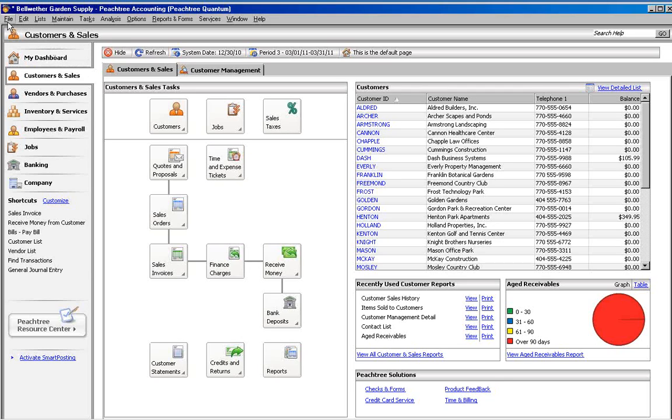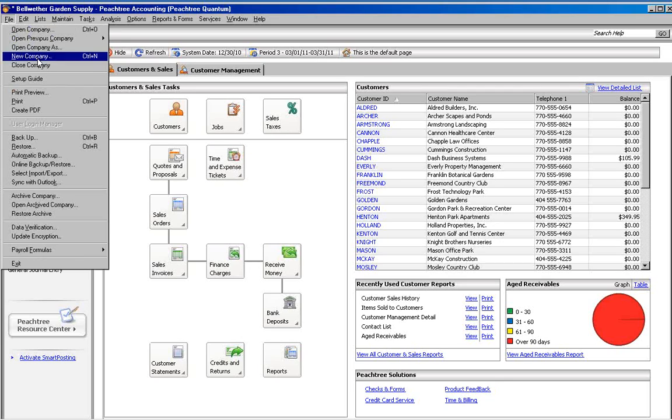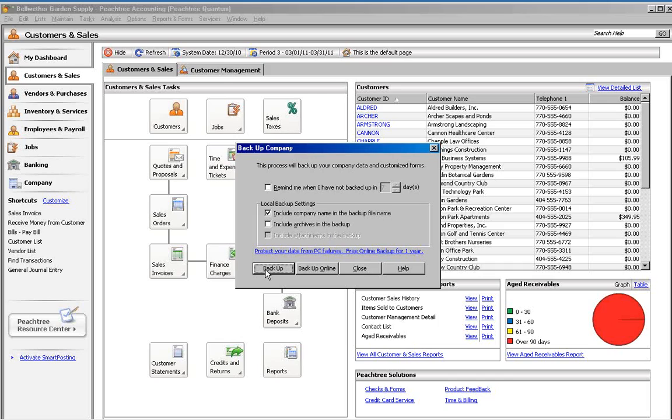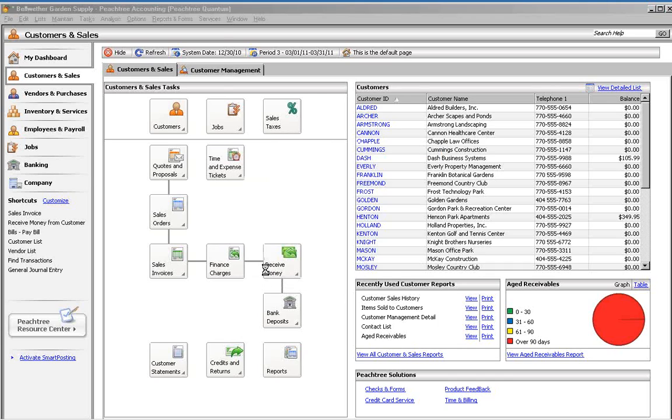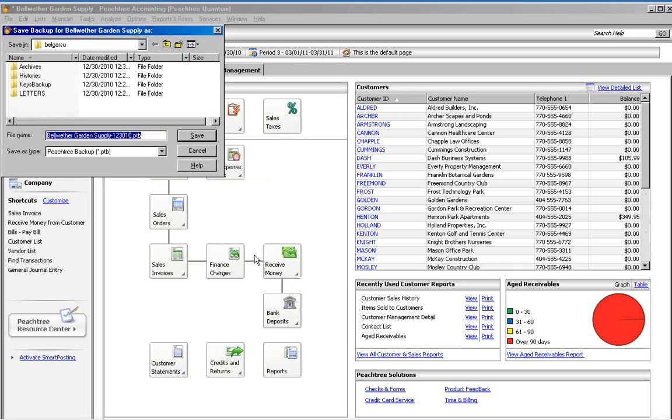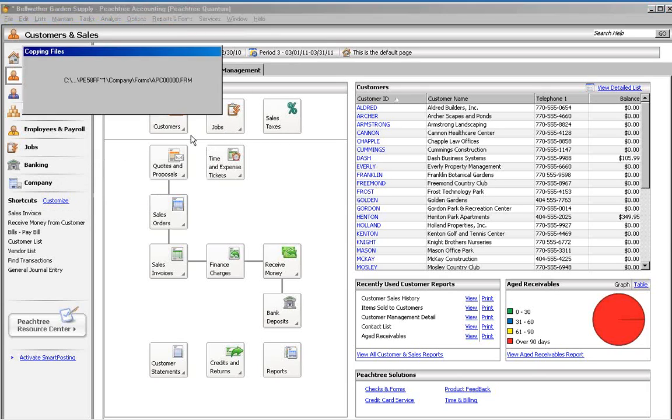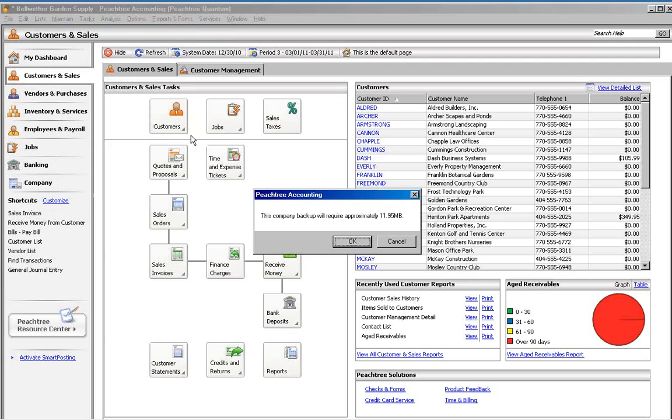Open the File menu and choose Backup. Check the Include Company Name in the Backup File Name box if you want, and click Backup button. Make note of the file name and location and click the Save button. If you would like, you can change the file name and location first.